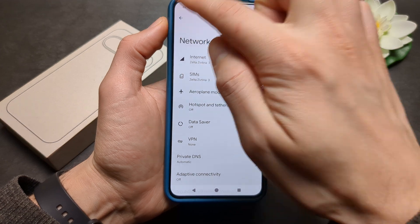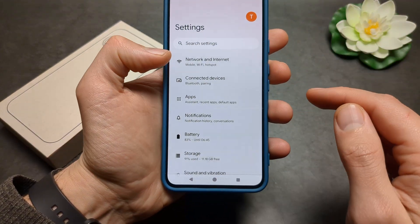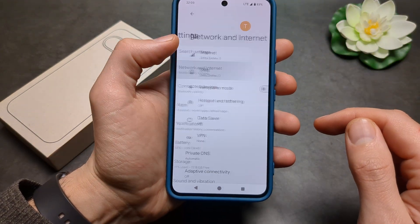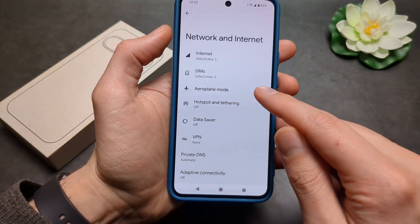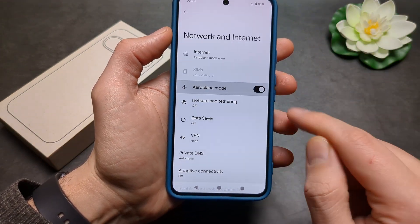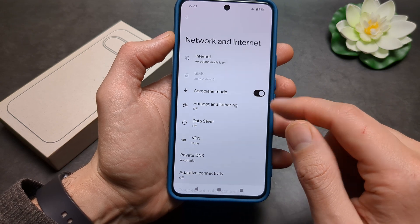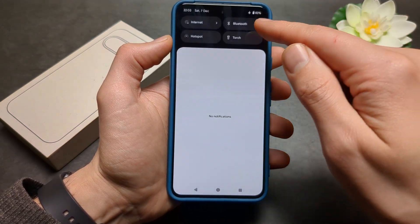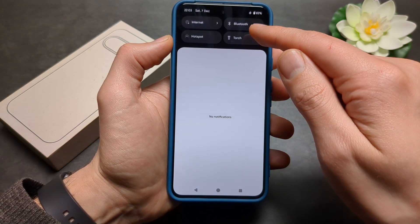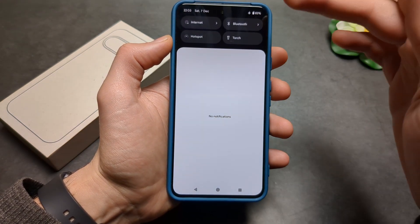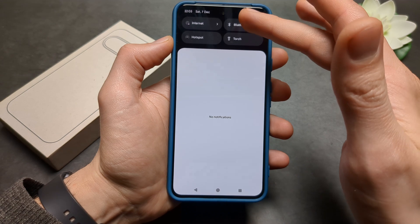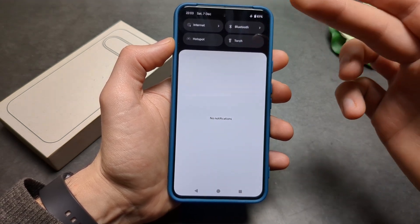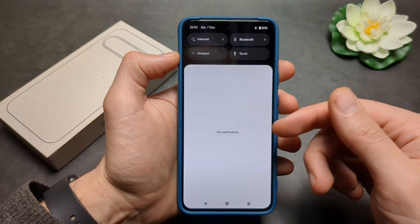First, we can go to Settings, and in Network and Internet settings, you'll see the airplane mode option. All your Bluetooth settings will get turned off, Wi-Fi will be turned off, and hotspot will also be turned off.